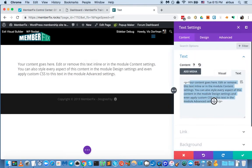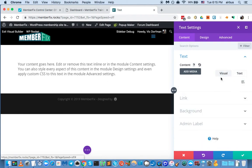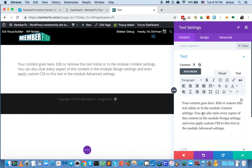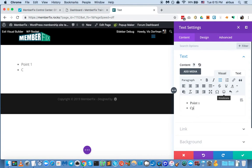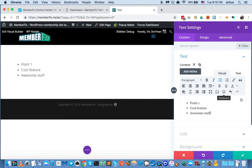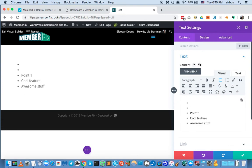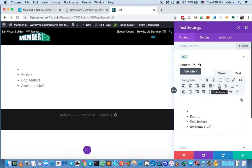We'll switch to the visual editor and create sort of bullet points — point one, cool feature, awesome stuff. And maybe above that we can put a nice headline. So let's get rid of these bullets and say: my awesome feature box.